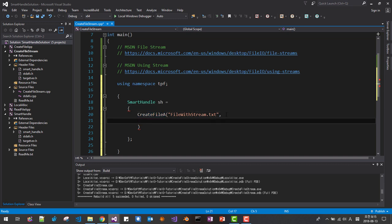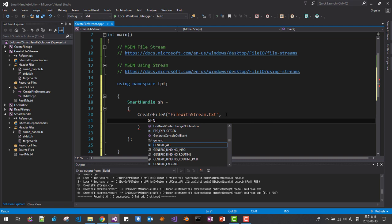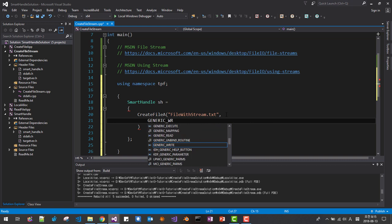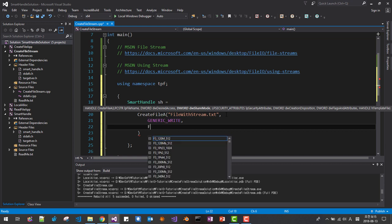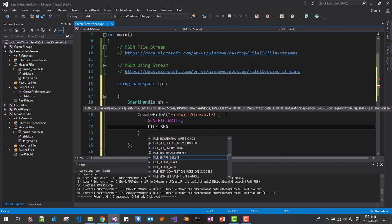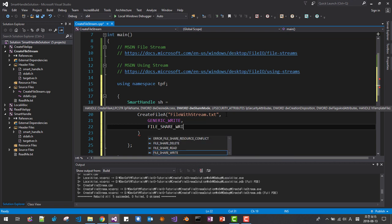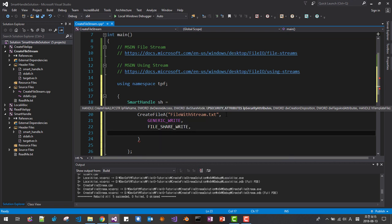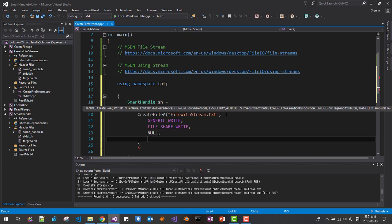Then I need generic write, then file share write, then security attribute null.